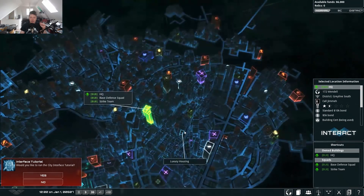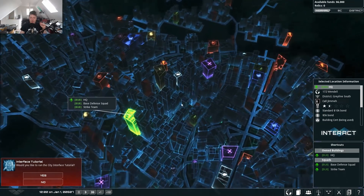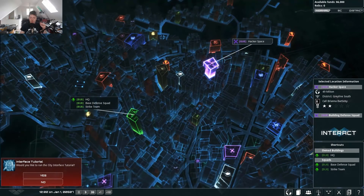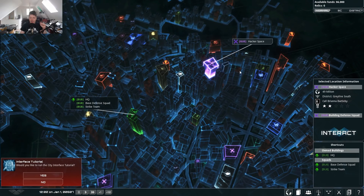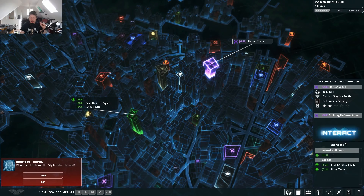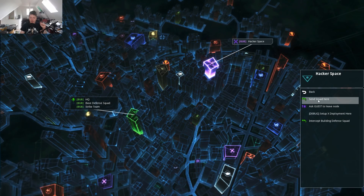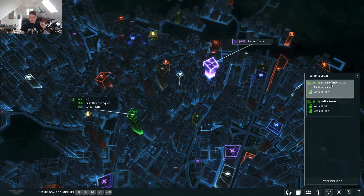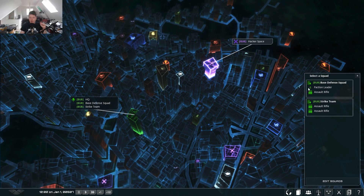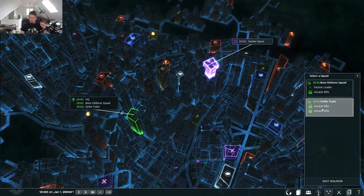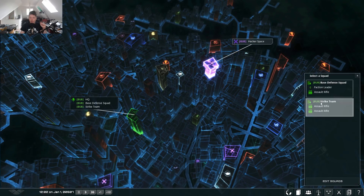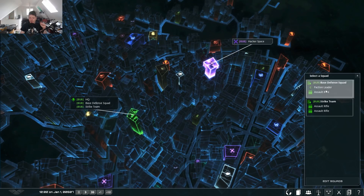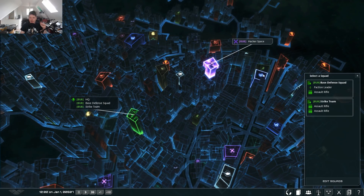Let me quickly show you some really hugely improved UI flow. If I want to go to this building — this is Guests Hackerspace — I just click on the building, interact with it, go to 'send squad here,' and now I can just select my squad. You get these nice areas that tell you what's in the squad and what the squad's carrying. I've just noticed that's overlapping slightly, so that needs a little tweak.